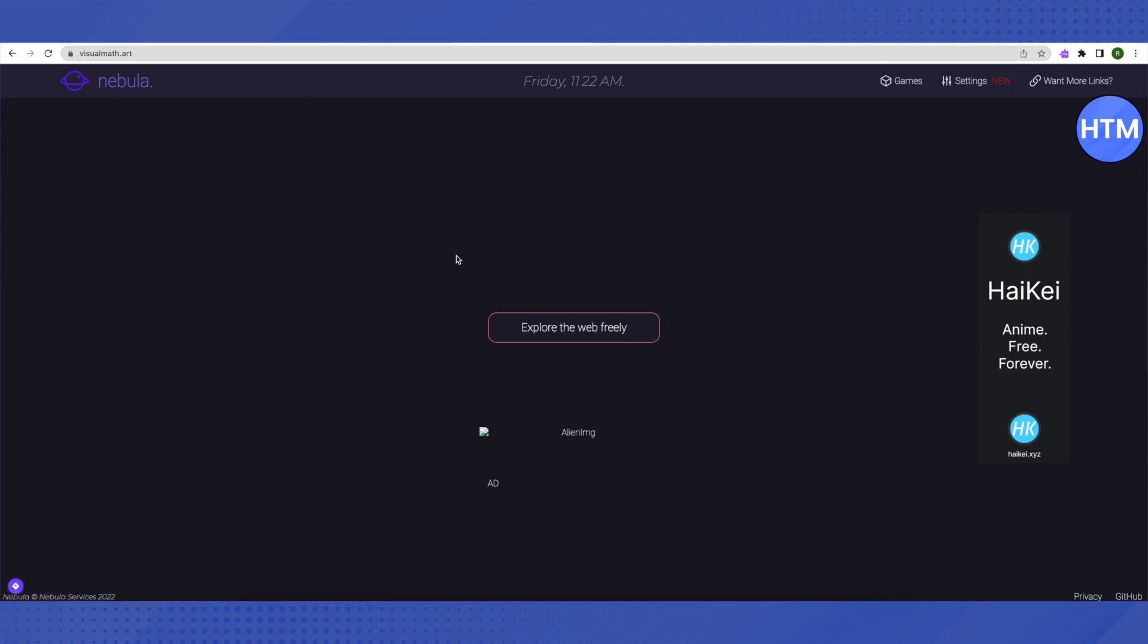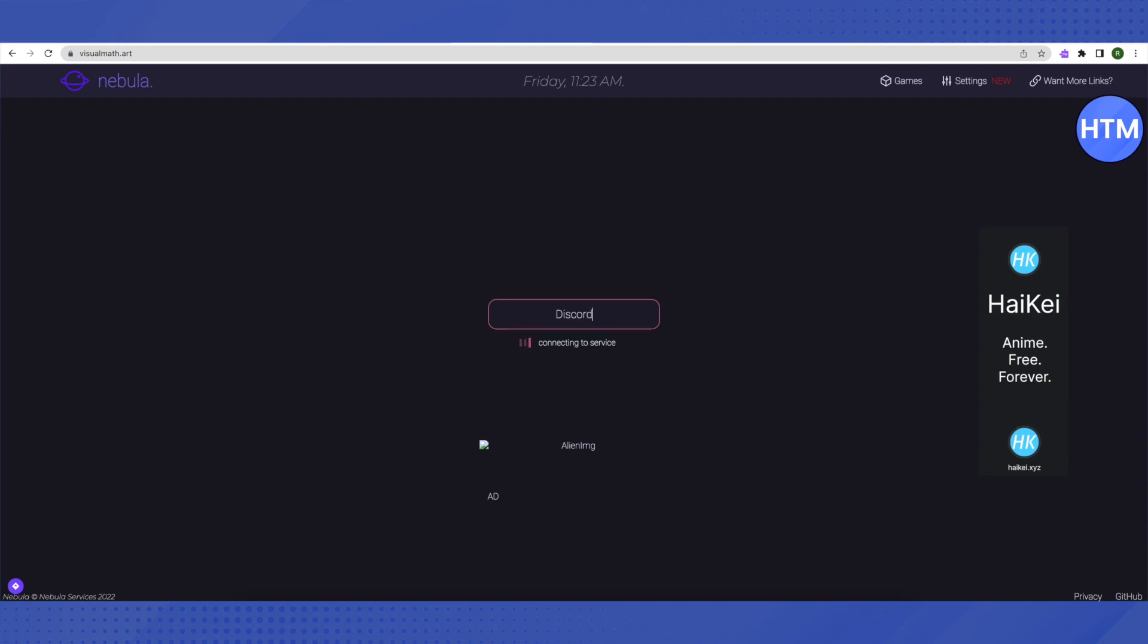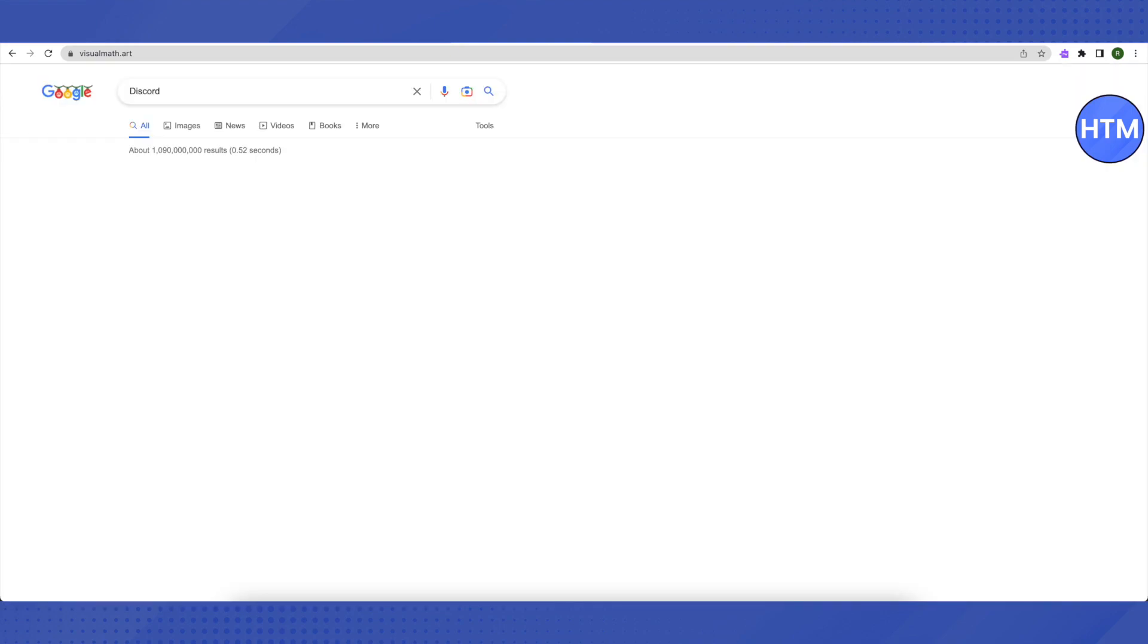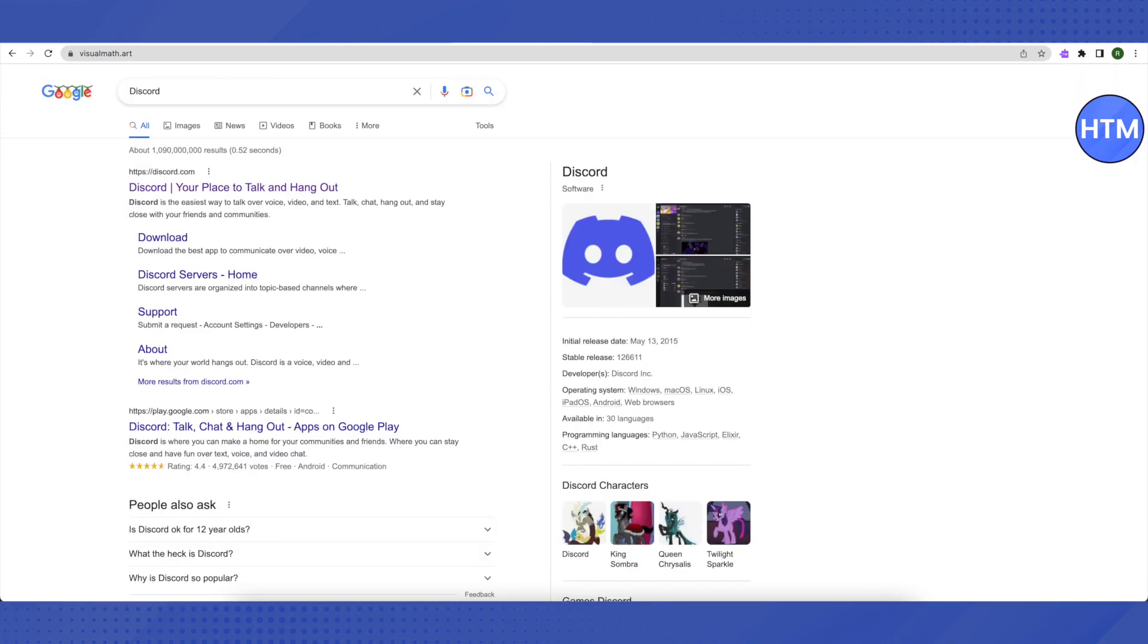Just type in Discord, as Discord is blocked on the school servers. So we will type Discord over here and see whether this method works.